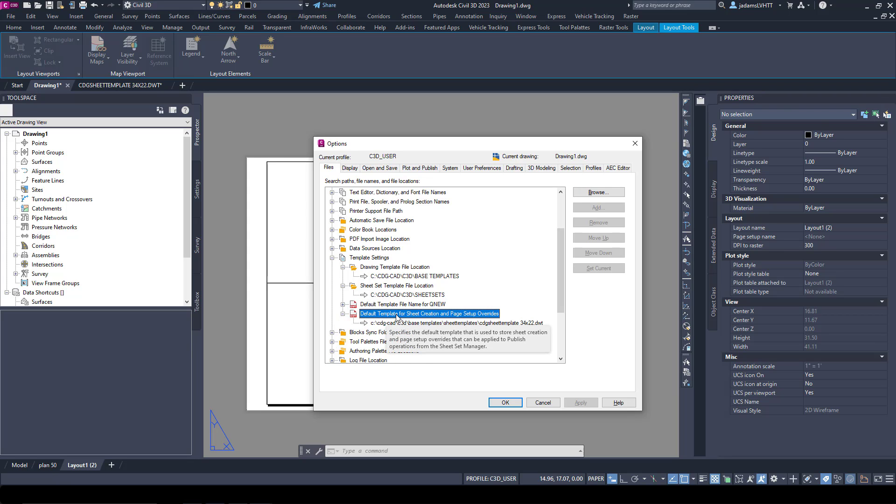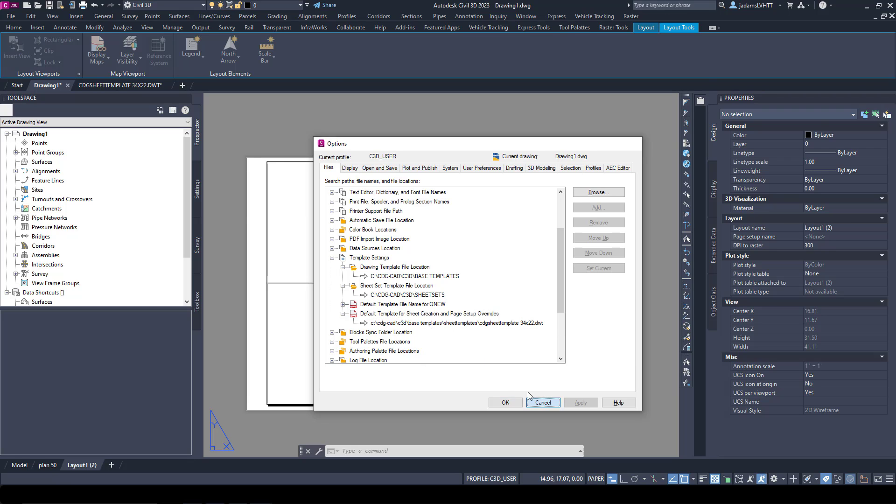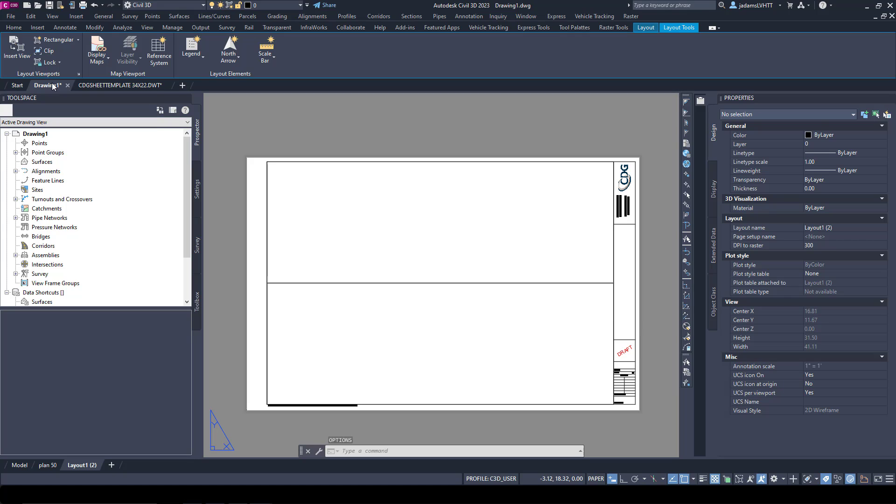And down here under Default Template Sheet Creation, you can put in a file path to where you're putting this name, this DWT. OK, so I know it's under Base Templates and Sheet Templates in my case. So I'm going to save this real fast as a DWT file.